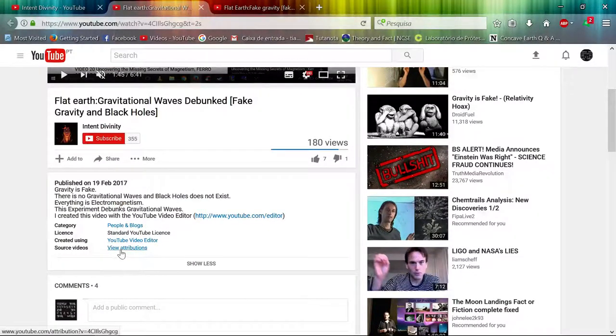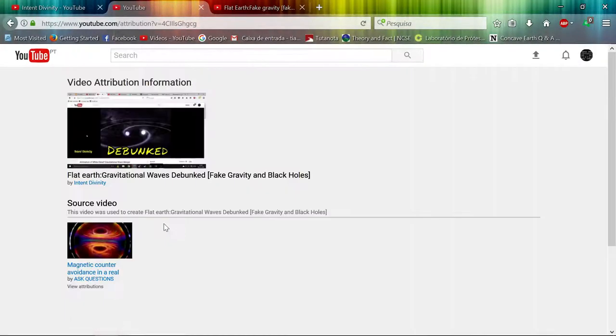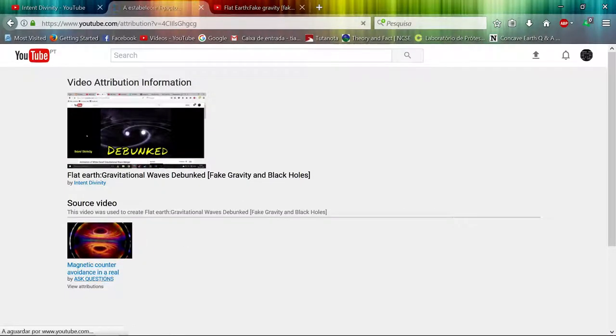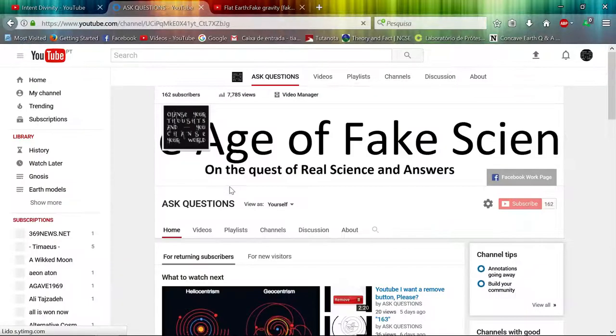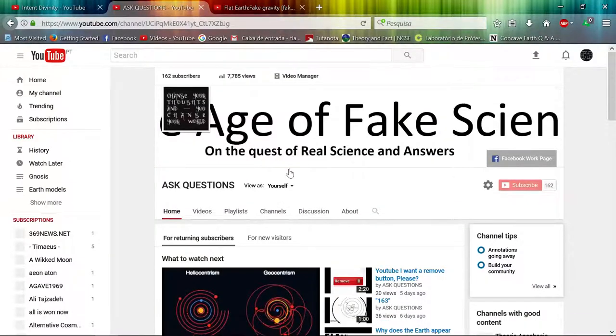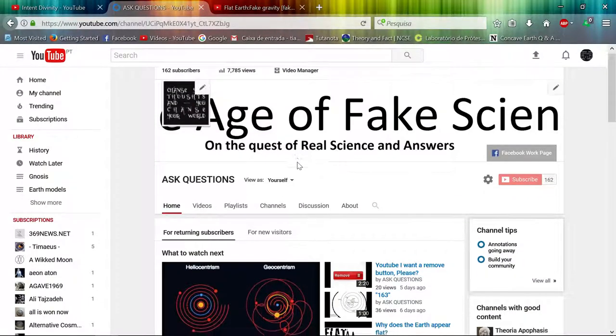Source videos! Let's look at the source videos! Oh! Ask questions! Let's look at ask questions! Wow! YouTube is amazing, you know!